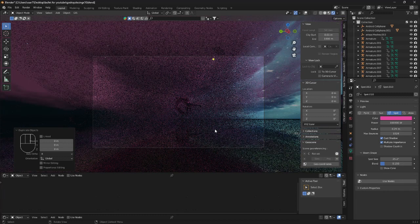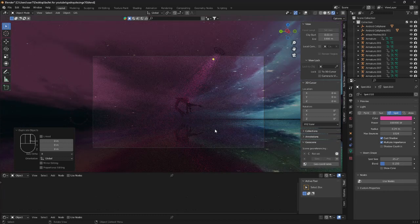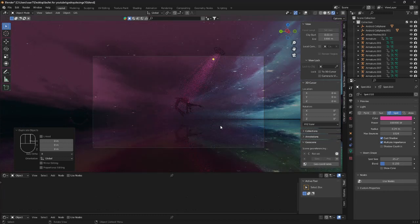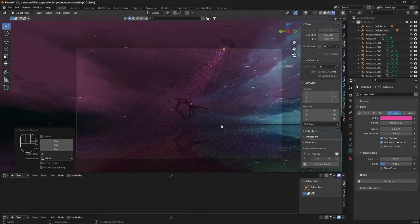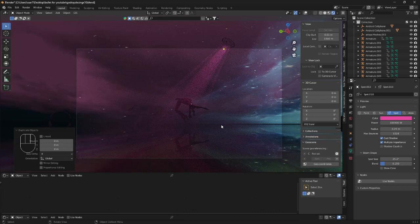So obviously this needs some fine tuning, but this is the way to make godrays in Blender.